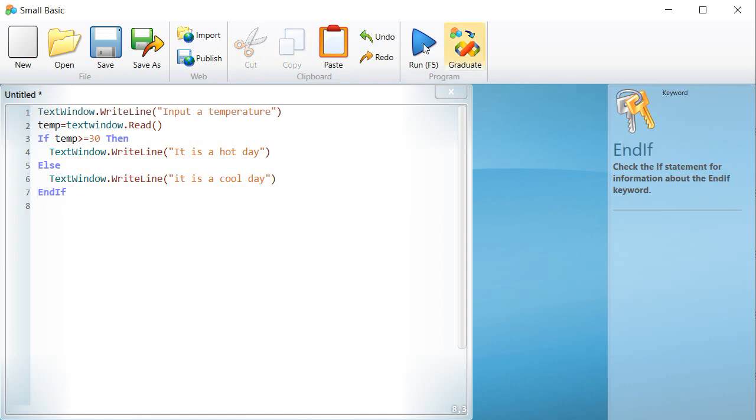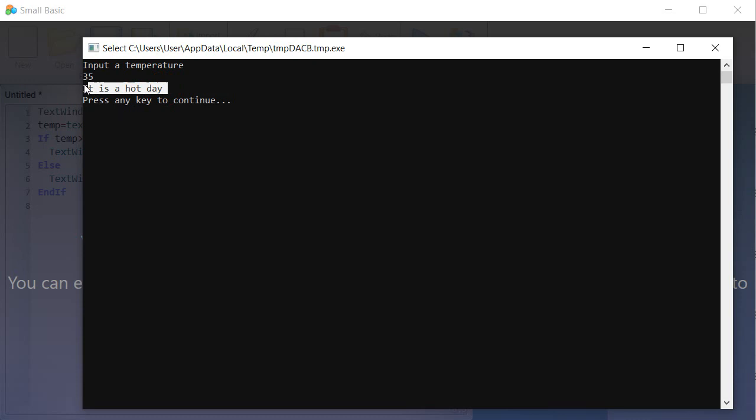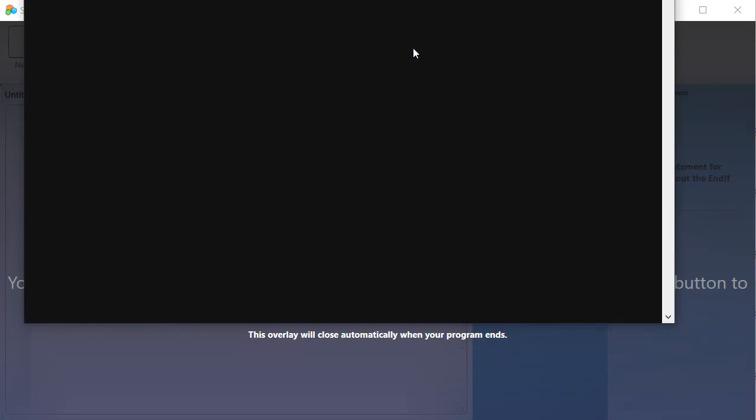What if we want to evaluate a condition at many levels? To understand more, let us take the following example. I want to write a program that displays the following messages.